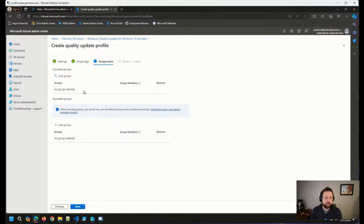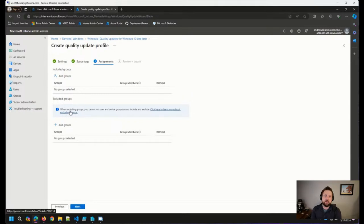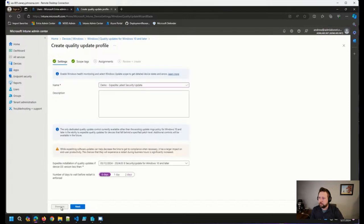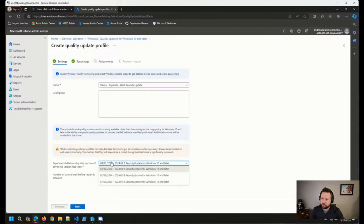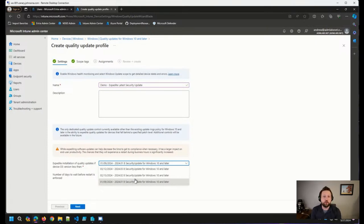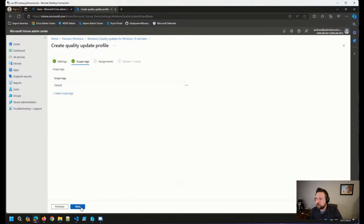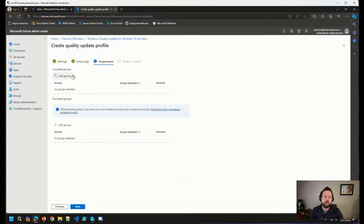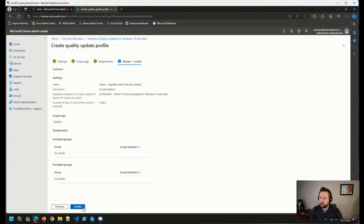Brian Dam always says you should set one up before you actually need to use it, as the first time there's a delay getting devices onboarded into the expedite process. Recommend having this policy set up as well as a group of devices ready. You could have it set to an older expedite version so everything is onboarded and ready to go should you need to expedite an update. Fantastic comment — absolutely correct.